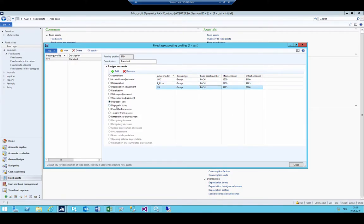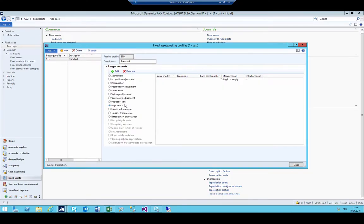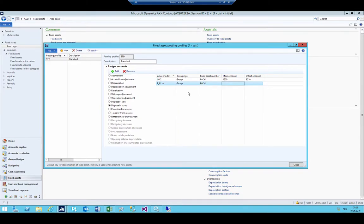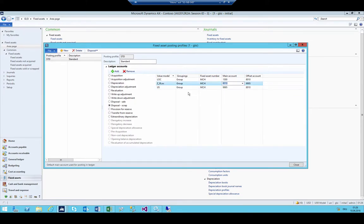I'm also going to add the disposal scrap posting directly. For disposal scrap, one main account is the same — the fixed asset account — but the offset account is different: this time it's the net book value cost account. For ZR-lock group machines, the exact opposite logic applies: if it is the fixed asset account, then 99995. For US group machines, 99995 as well. This logic is always the same. If you have 20 different fixed asset groups, you do it for each one.